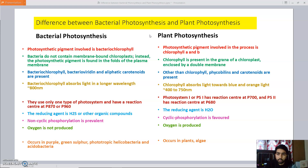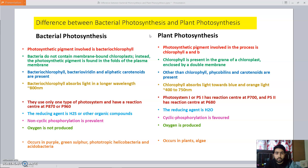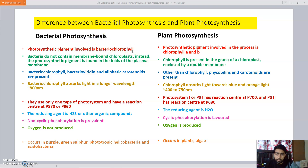The first point of difference is on the basis of the chlorophyll pigment present. A pigment is compulsory for photosynthesis to occur. In case of plants, the photosynthetic pigment involved in this process is chlorophyll A and chlorophyll B, while in case of bacteria the photosynthetic pigment involved is bacteriochlorophyll.